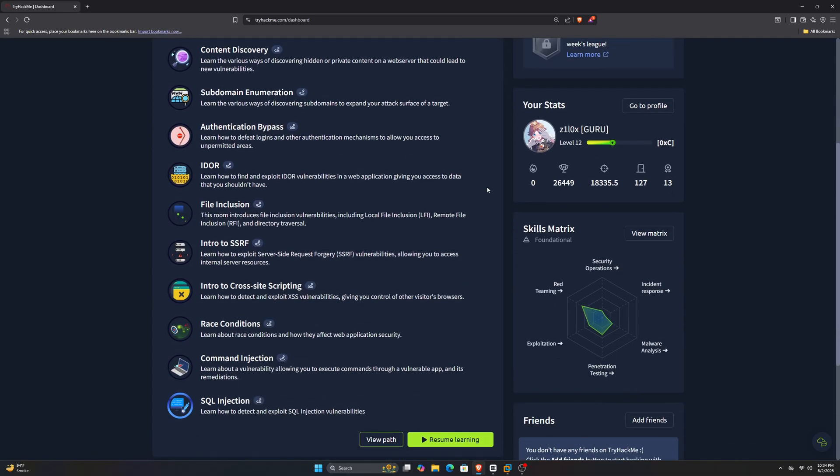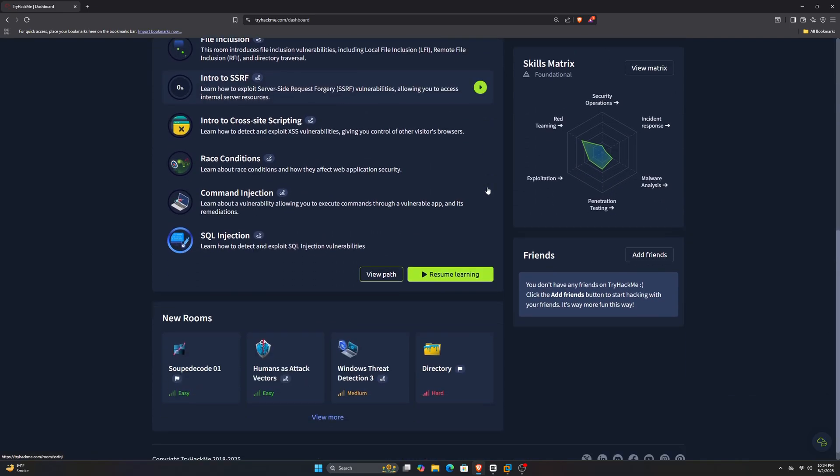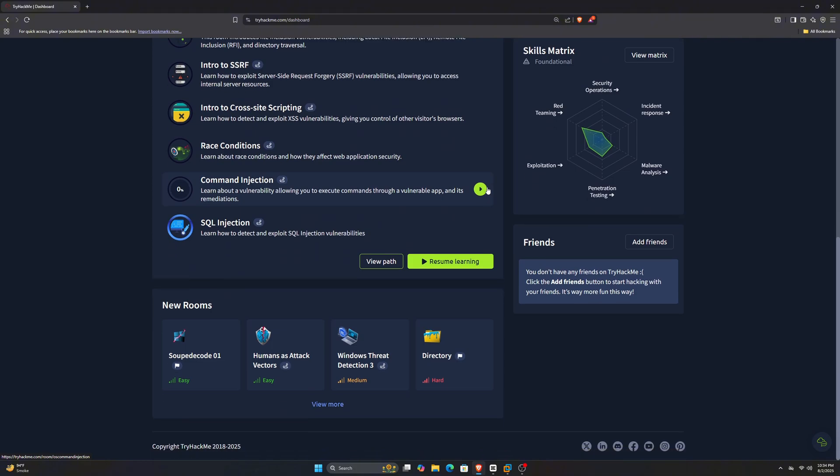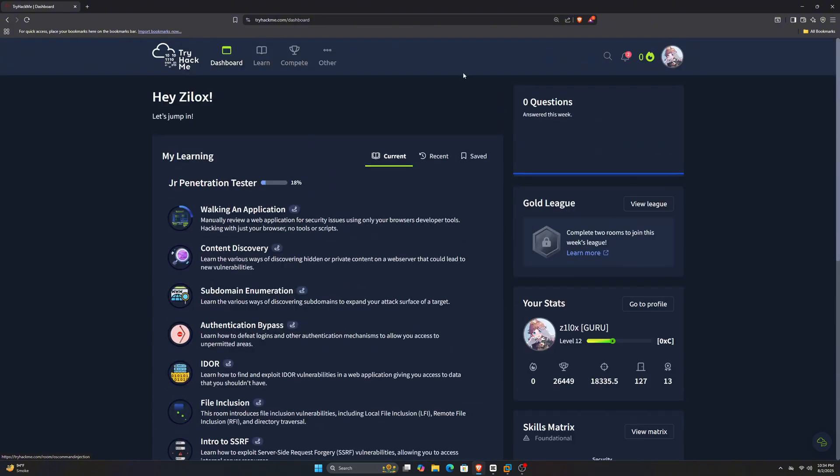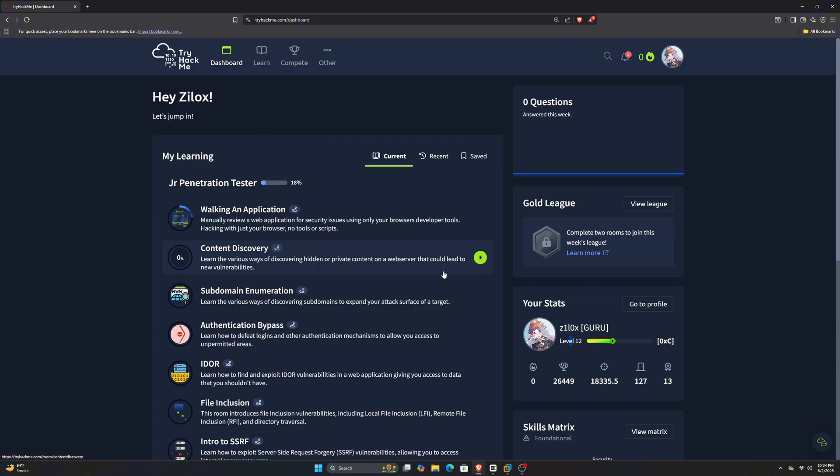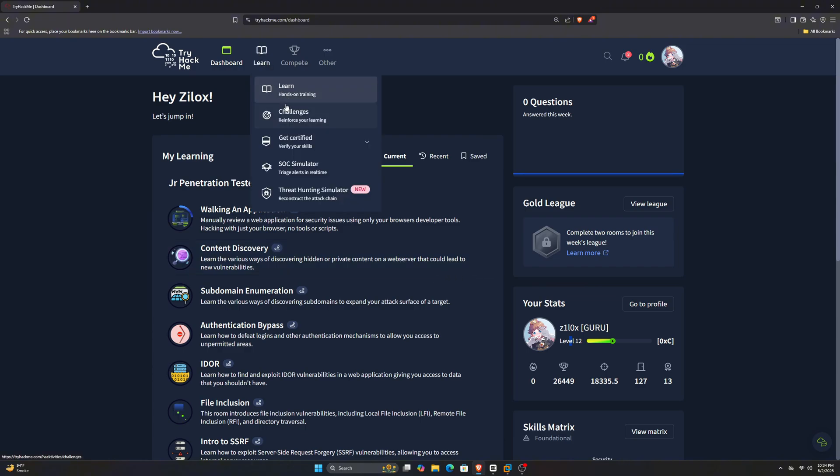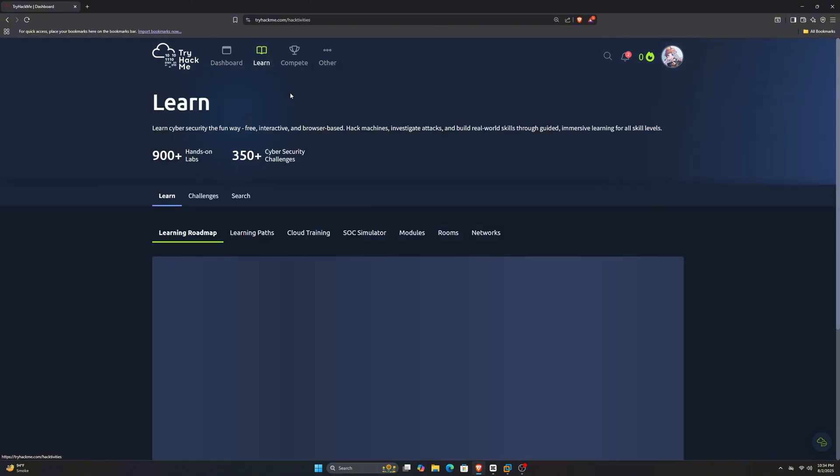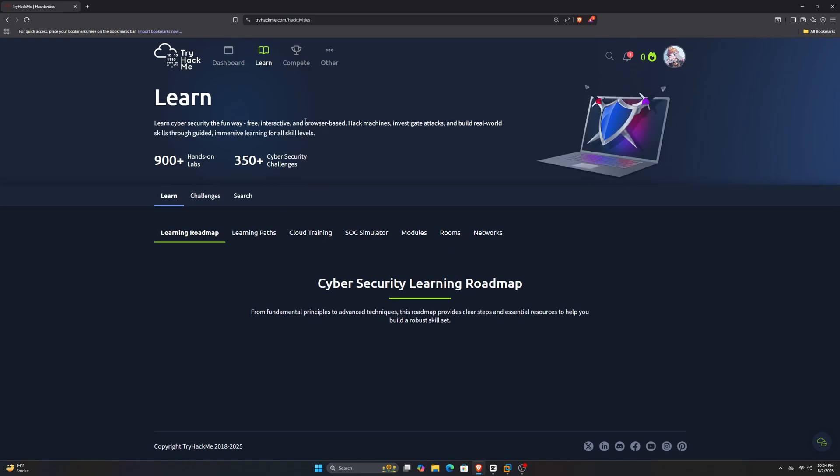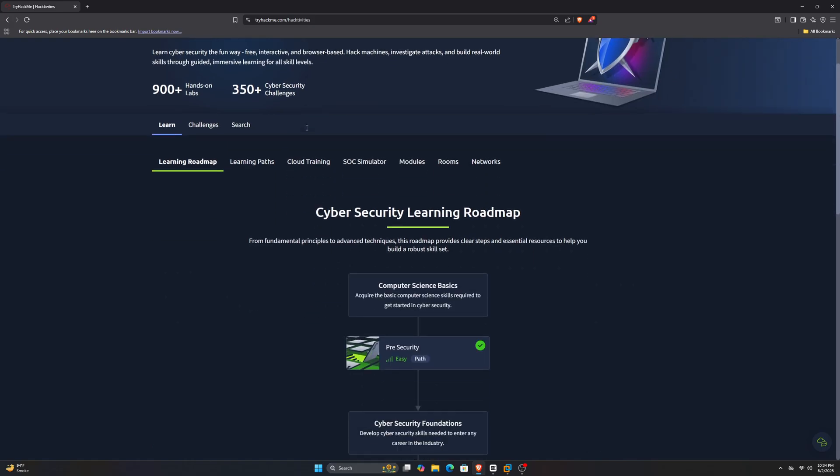This is the TryHackMe website. You can sign up with Google, email, whatever you want. Once you're on the dashboard, you'll see a user interface like this. The learning process is divided into tiny rooms that teach about a specific concept or topic. If you're a complete beginner, you can check out their paths.